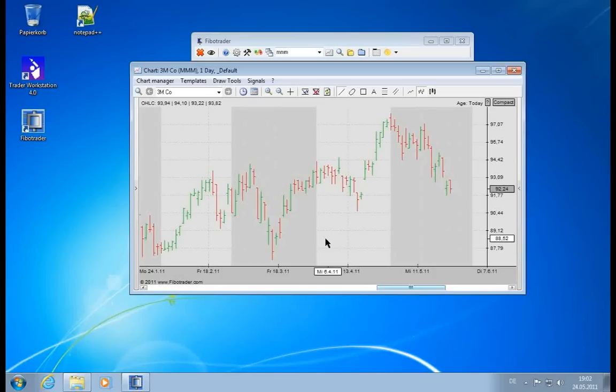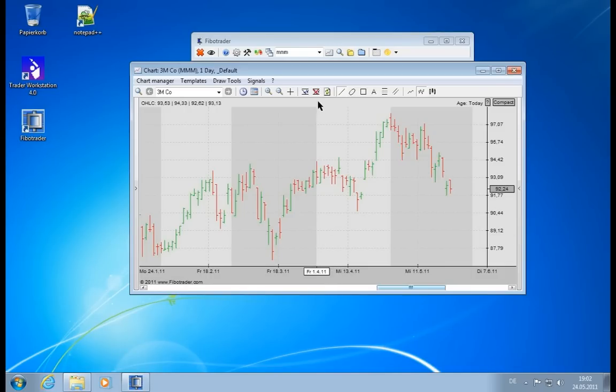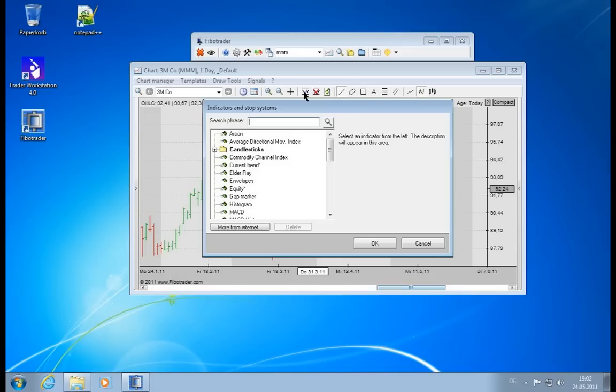Now having seen the basic chart manipulation elements, it's time to get into analysis mode, and this is what the next icon means. This is where you can add an indicator. Let's start with an indicator, and what you see here is the indicator selection menu.